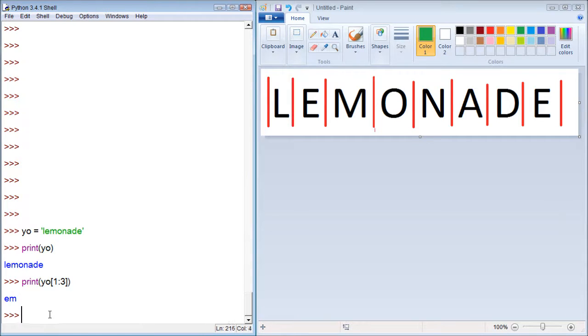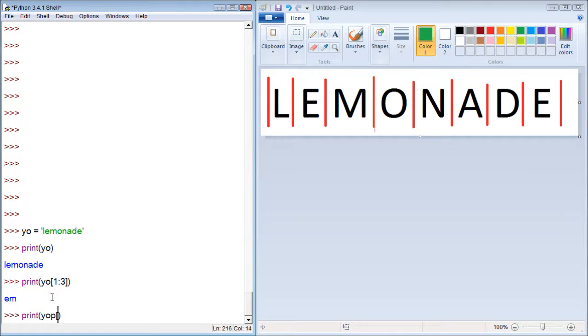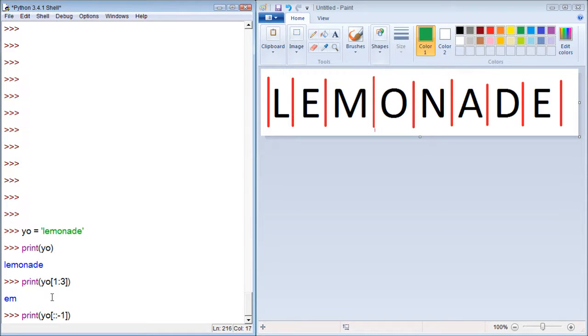Well, what we can also do is we can print in opposite order. So what we can do is we can print entire strings in reverse order. And the way to do that is we just use print, and then we put the variable just like that. And then we put colon, colon, negative 1.